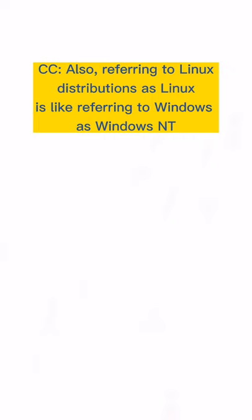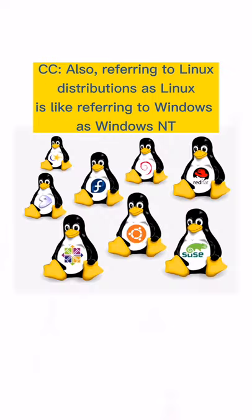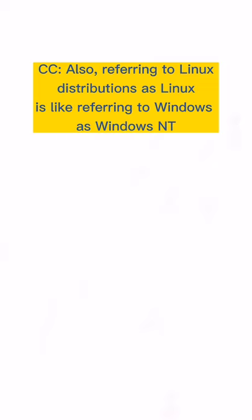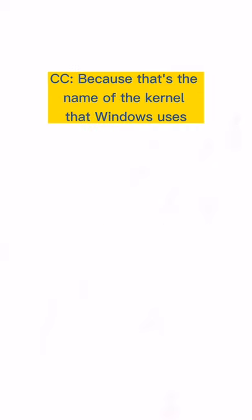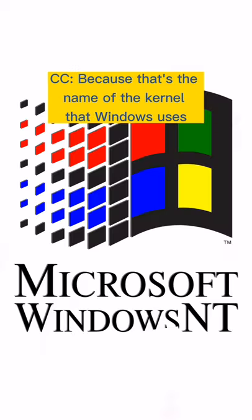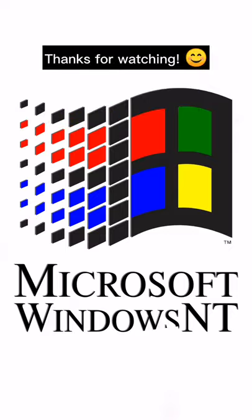Also, referring to Linux distributions as Linux is like referring to Windows as Windows NT because that's the name of the kernel that Windows is. Thanks for watching and please subscribe to the channel.